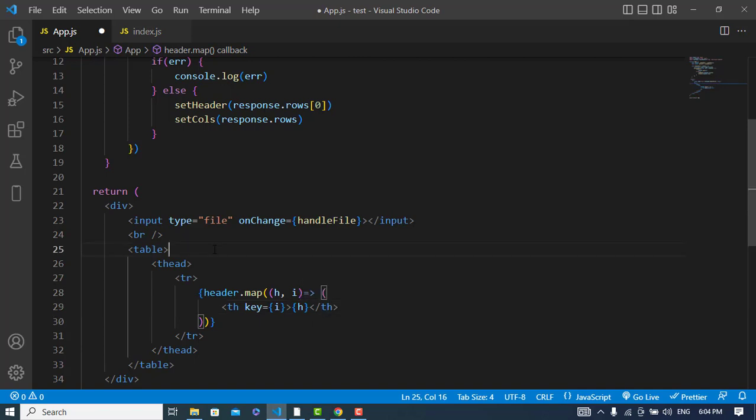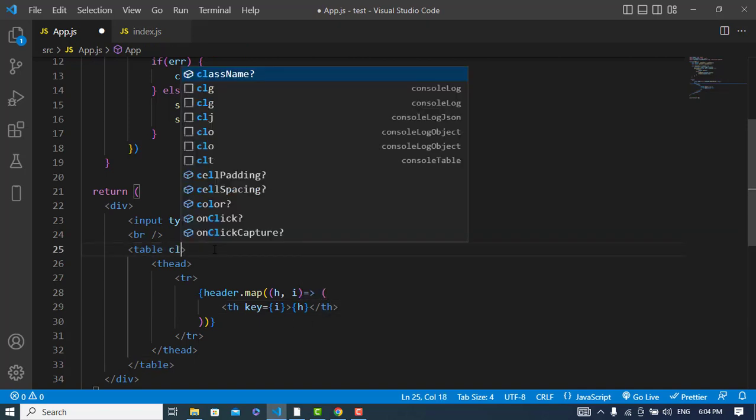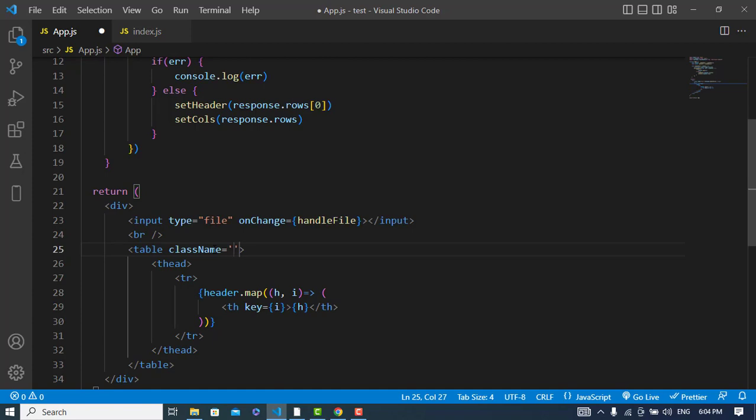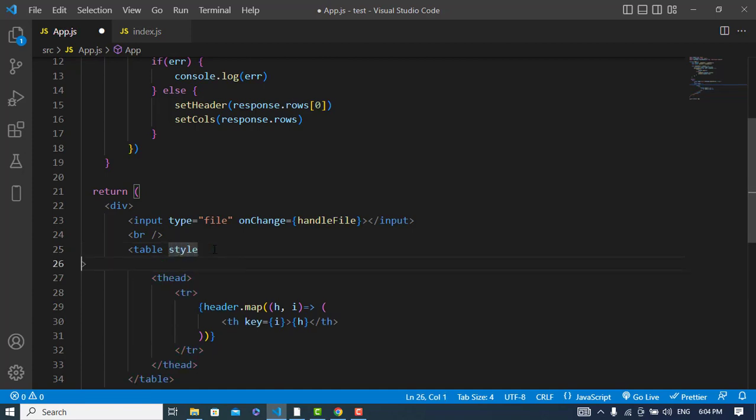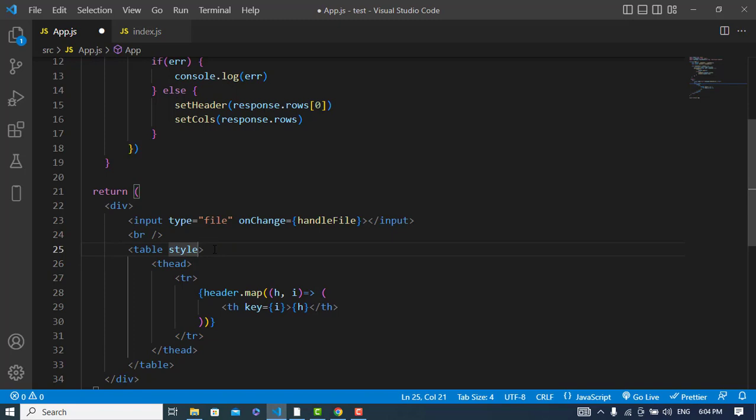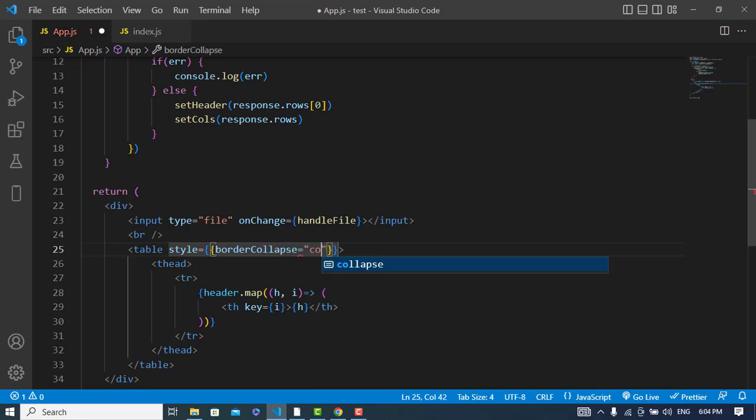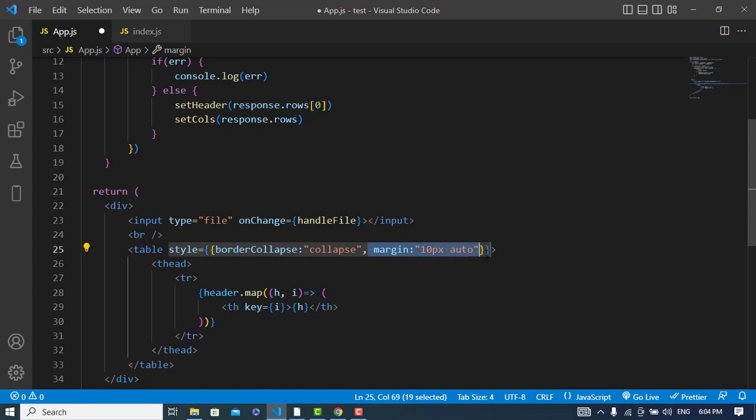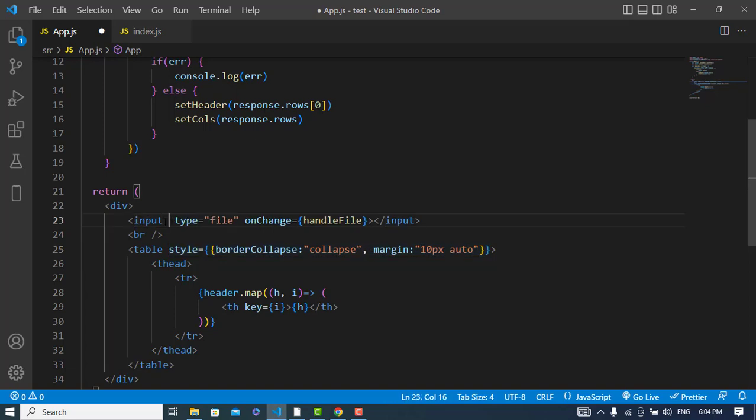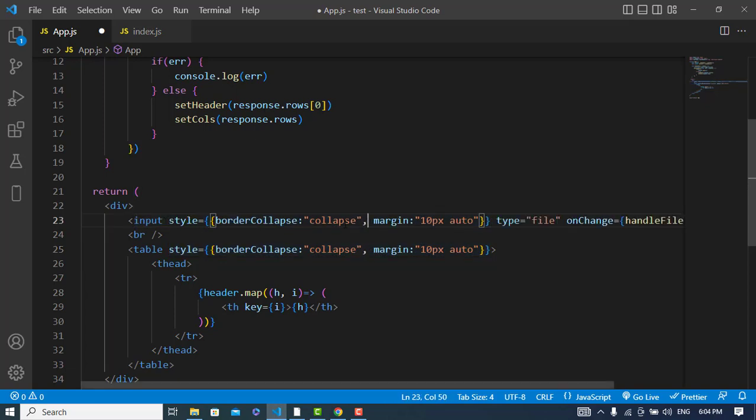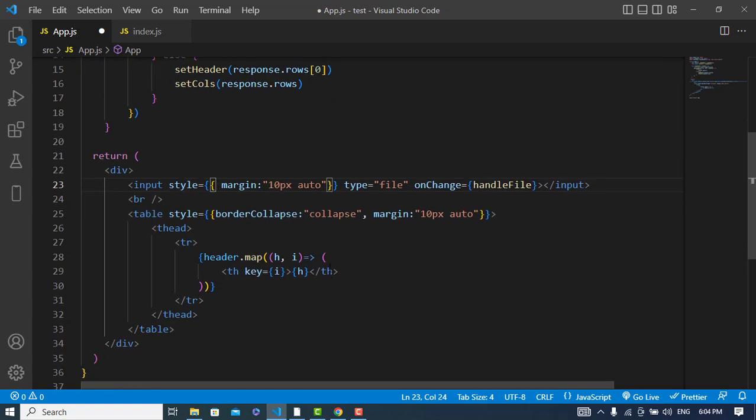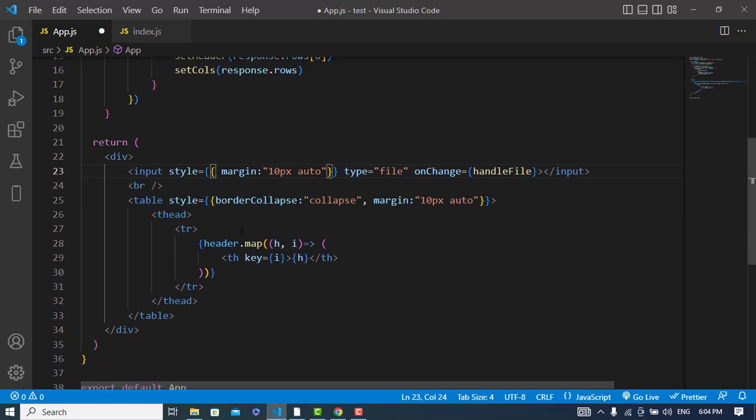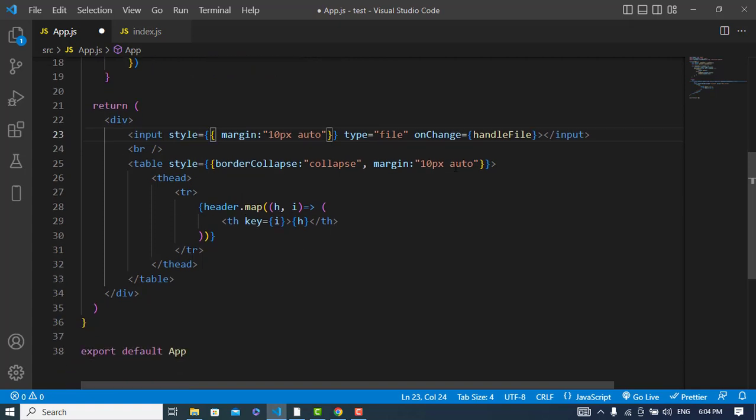So let's just add some design to this. Style is equal to border-collapse. And also borderCollapse is equal to collapse. And also let's add margin, that would be 10 pixel and auto. And the same, this should be for... just remove this. And let's now add the same.